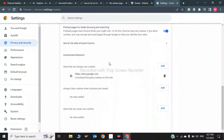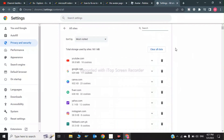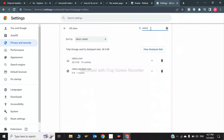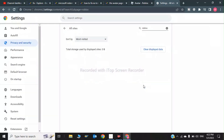Scroll down and click on 'See all site data and permissions.' Now you need to search for Roblox. Clear the cache and cookies for Roblox. This was the first step.